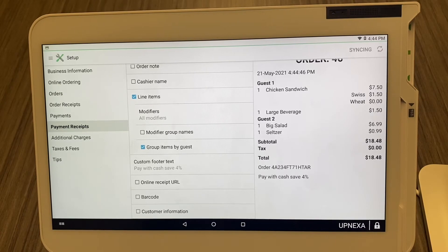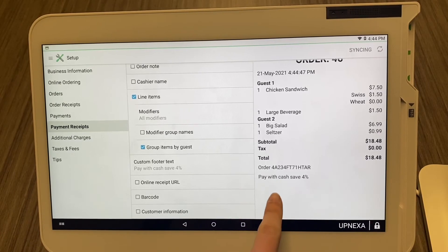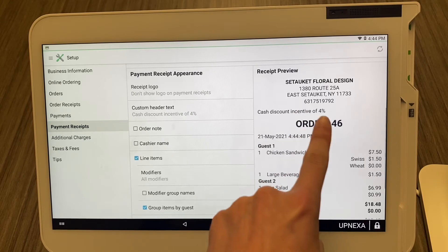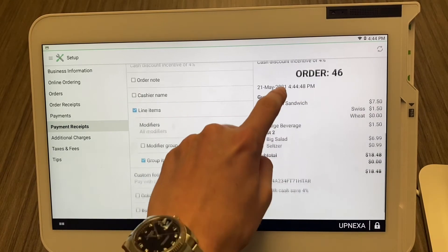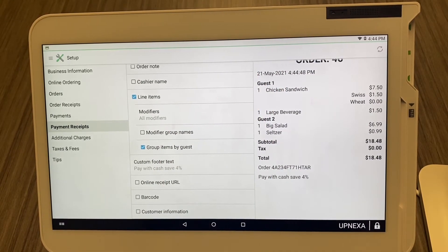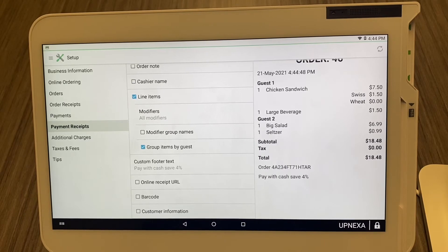Custom Footer Text works the same as Custom Header Text — the footer appears at the bottom and the header at the top. Wherever you want to put notices, or if you need two places for notices, both are available on the Clover POS system on all devices.